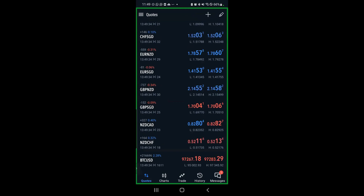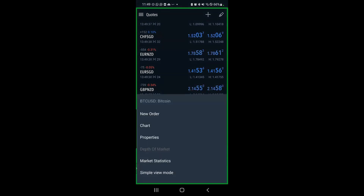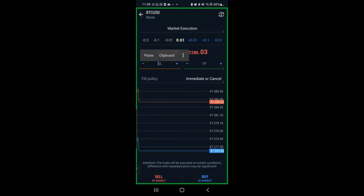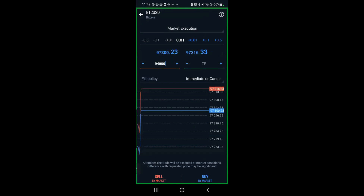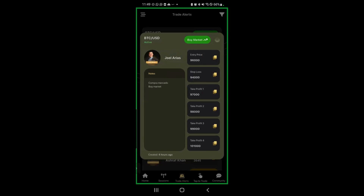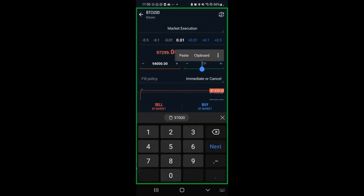Go ahead and click on the stop loss copy button — it should copy. Go over to your MetaTrader 5 app, find BTCUSD, hold down on it, and click new order. In the red area where you can see SL — that stands for stop loss — just paste that number there. Go back to the app, you can see take profit one — copy. Go back to your MetaTrader 5 app and paste it in the section where it says TP.